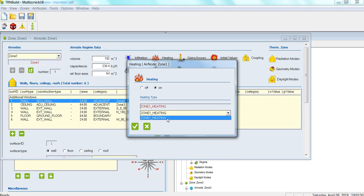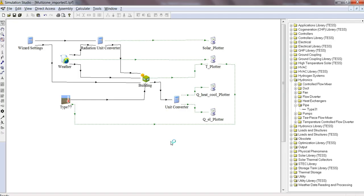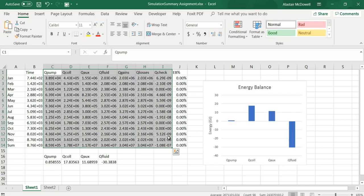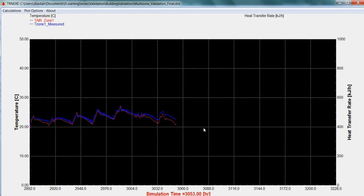Next, I'll share some techniques for validating your model using energy balances and comparing the simulation with measured data.